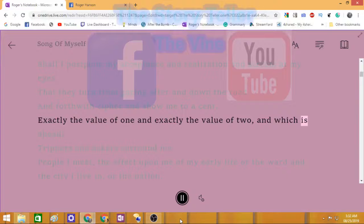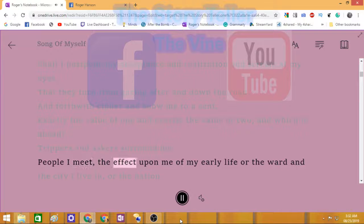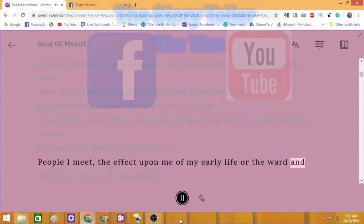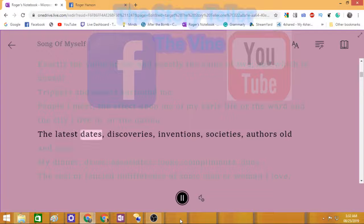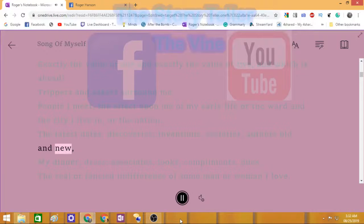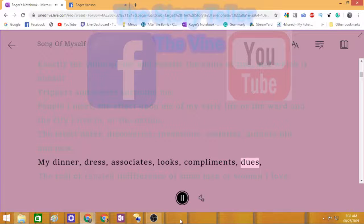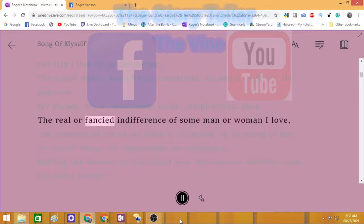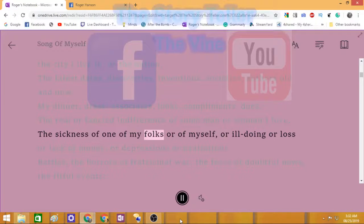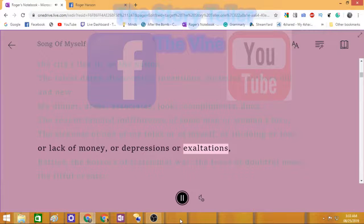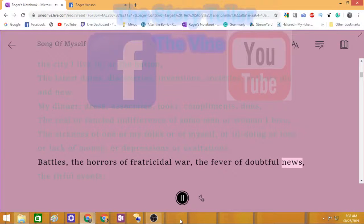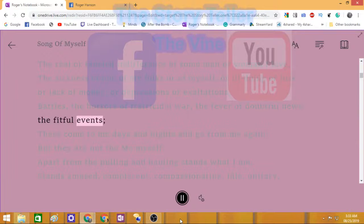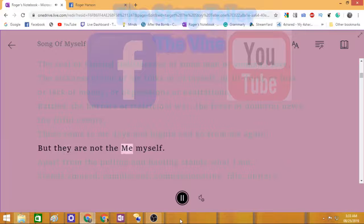Trippers and askers surround me, people I meet, the effect upon me of my early life or the ward and city I live in or the nation, the latest dates, discoveries, inventions, societies, authors old and new, my dinner, dress, associates, looks, compliments, dues, the real or fancied indifference of some man or woman I love.